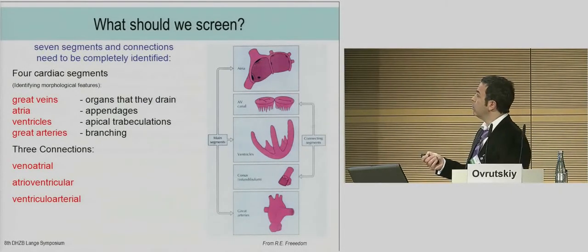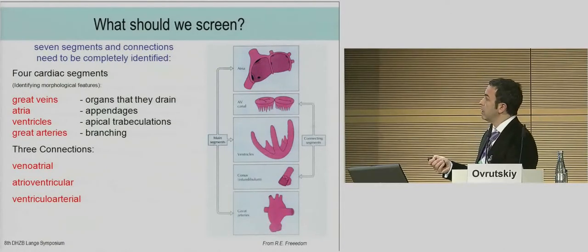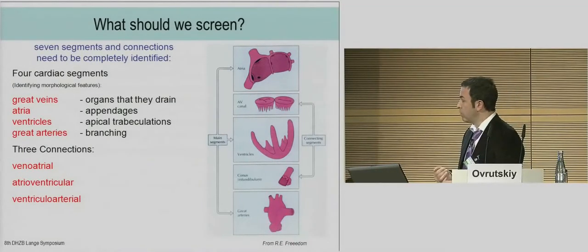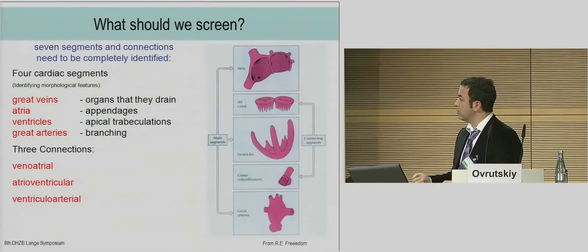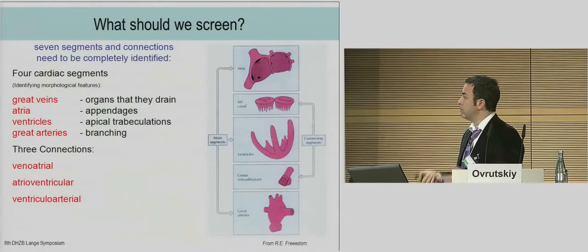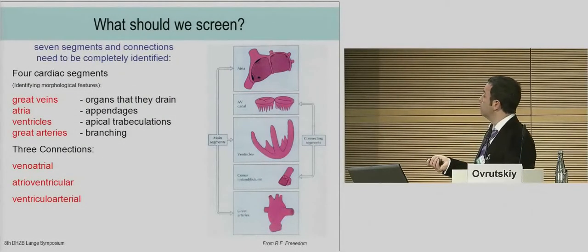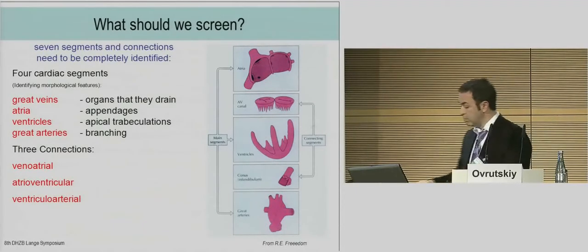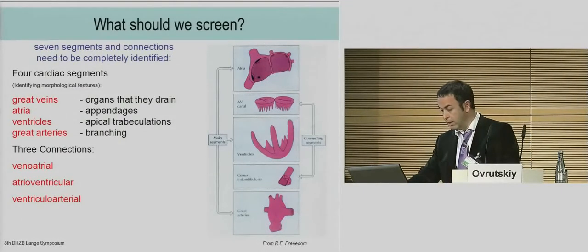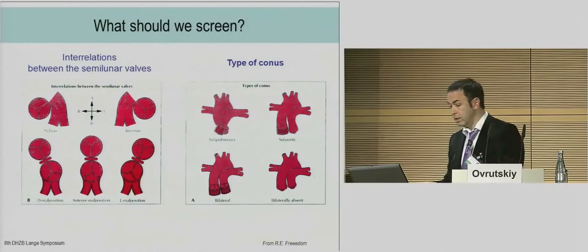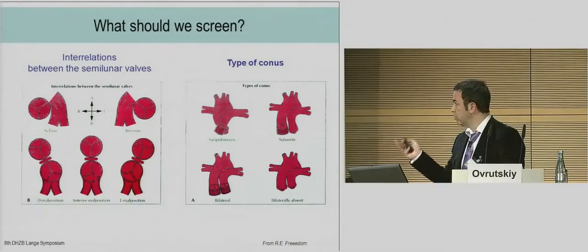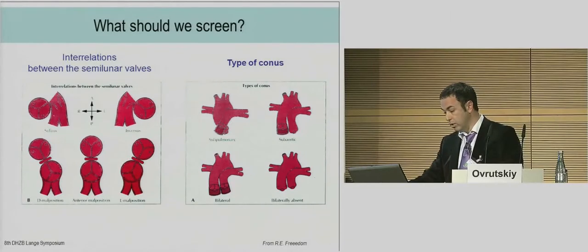We should go through the steps — it is old but never dies. We should know what is with the great veins, the atrial ventricles, and the arteries. The segmental analysis is extremely important to make the correct diagnosis. We analyze the connections: venoatrial, atrioventricular, and ventriculoarterial. We also need to understand the interrelation between the semilunar valves, the position of the arteries, and the position of the conus.